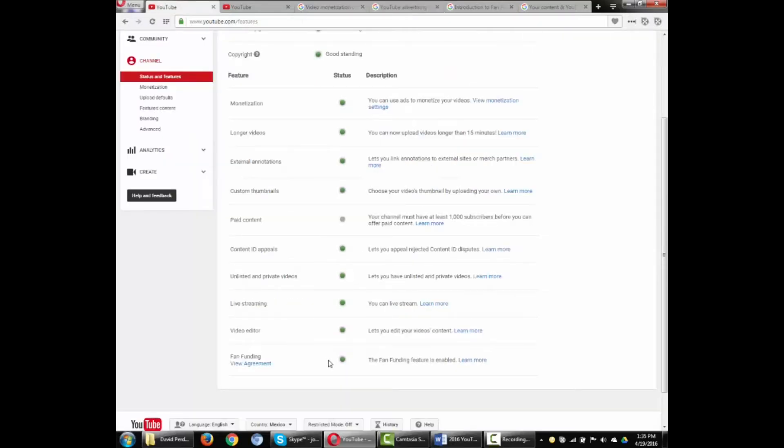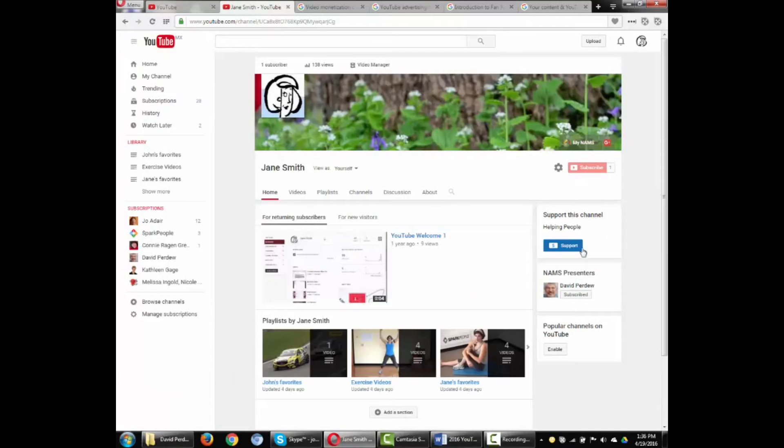Enable fan funding to allow your viewers to show their love. A support this channel button appears on your channel home page.